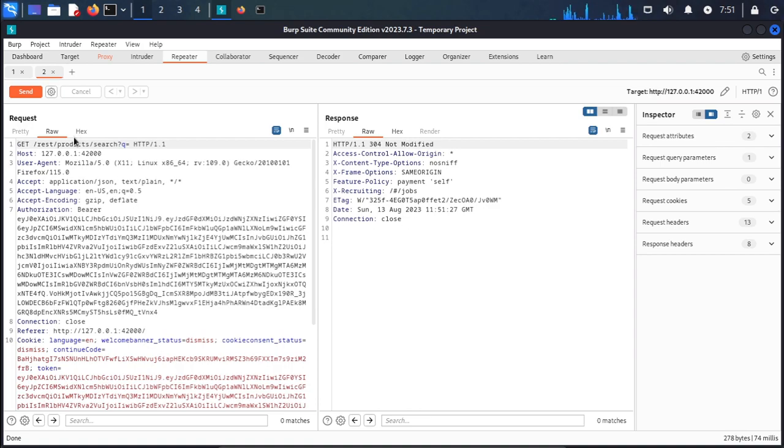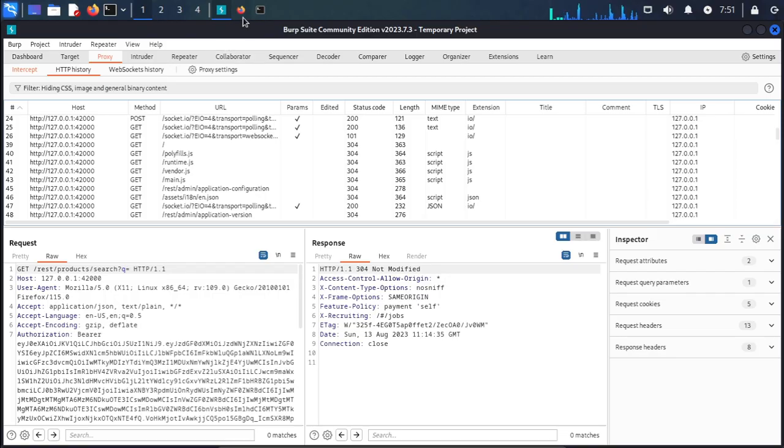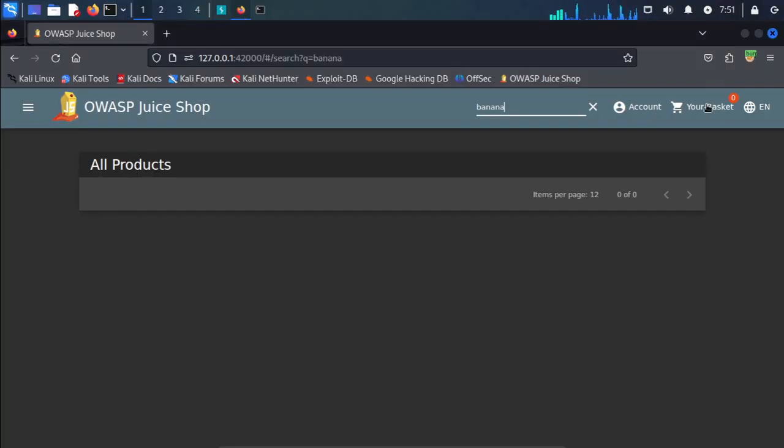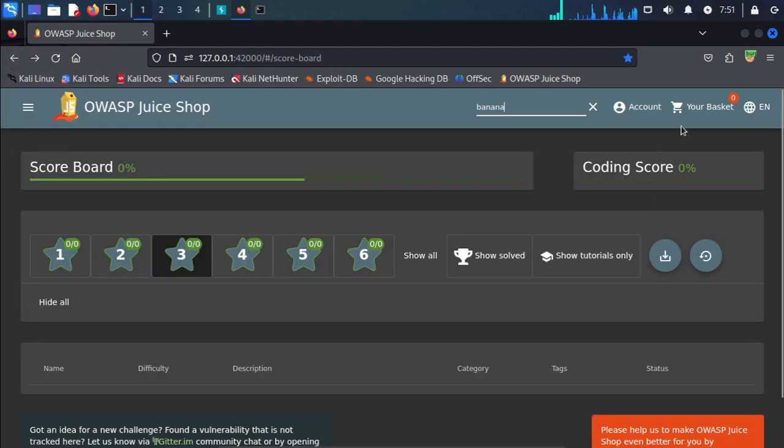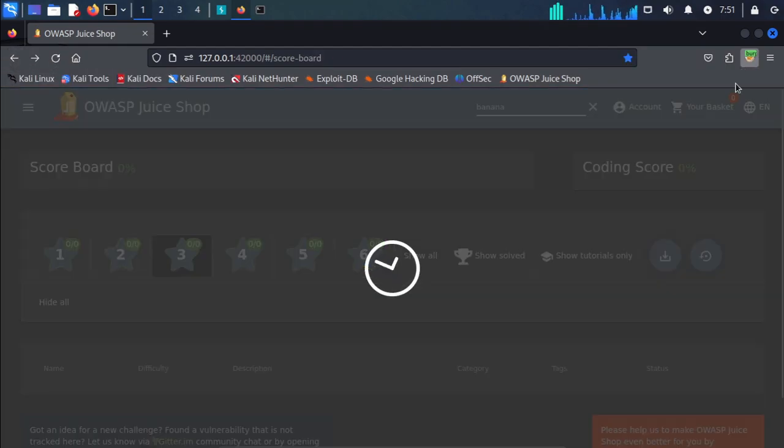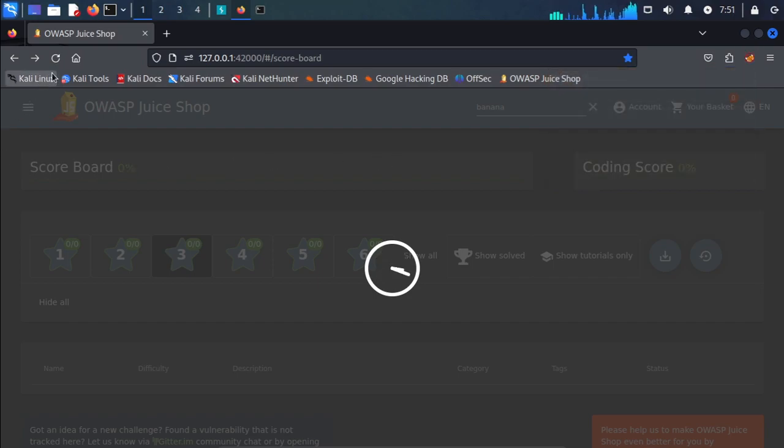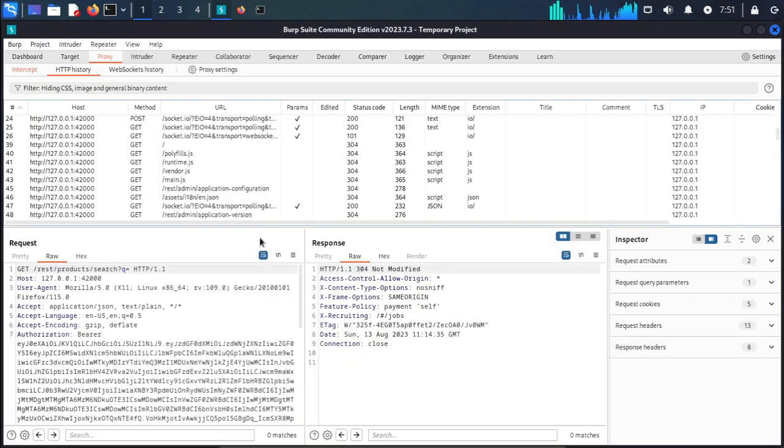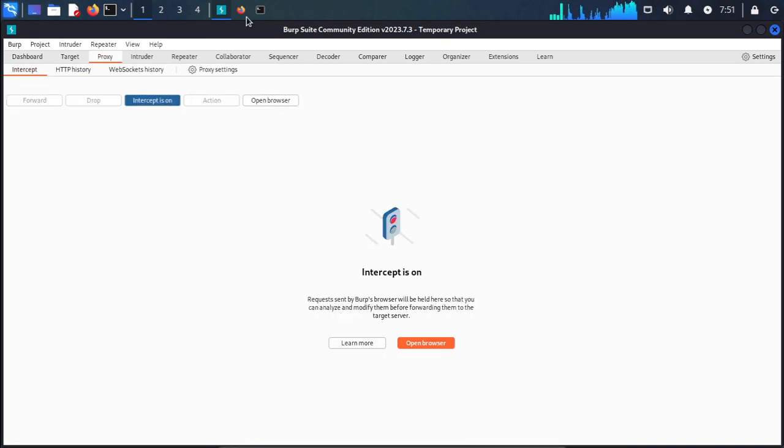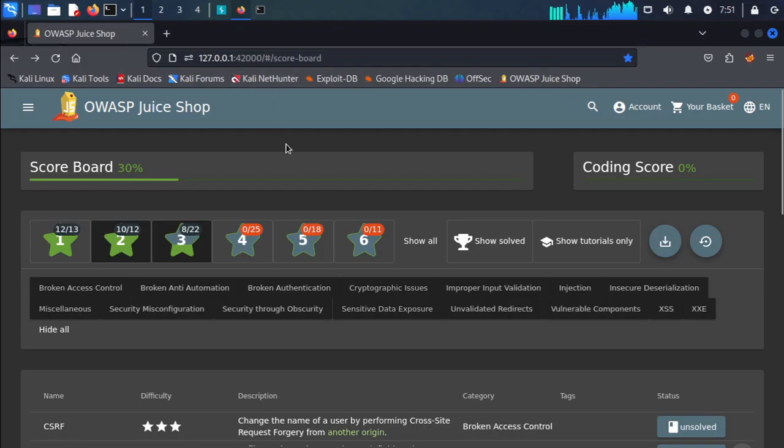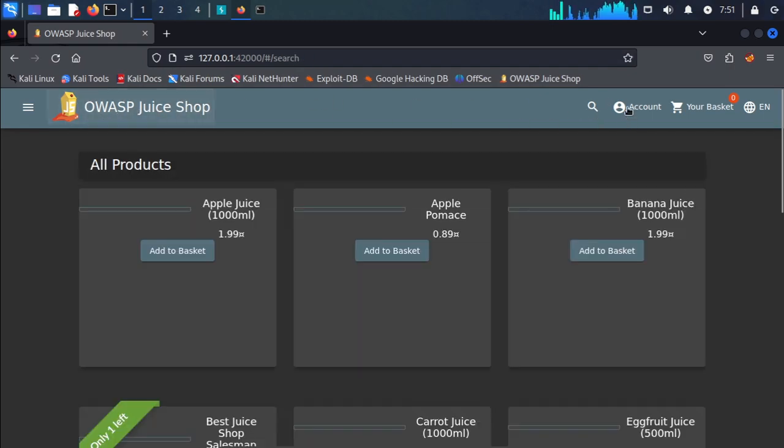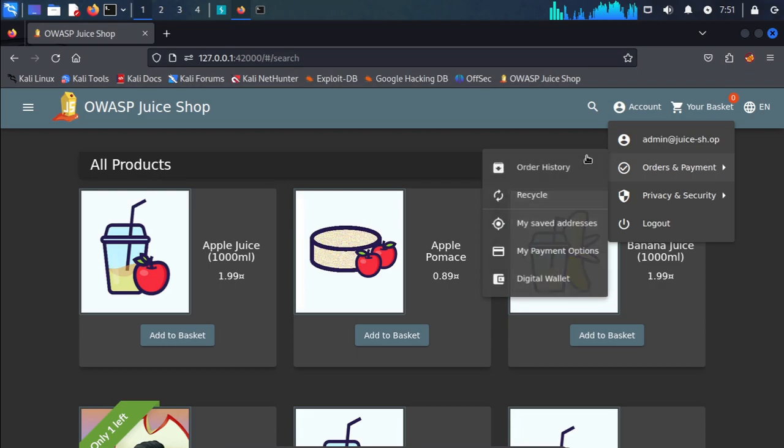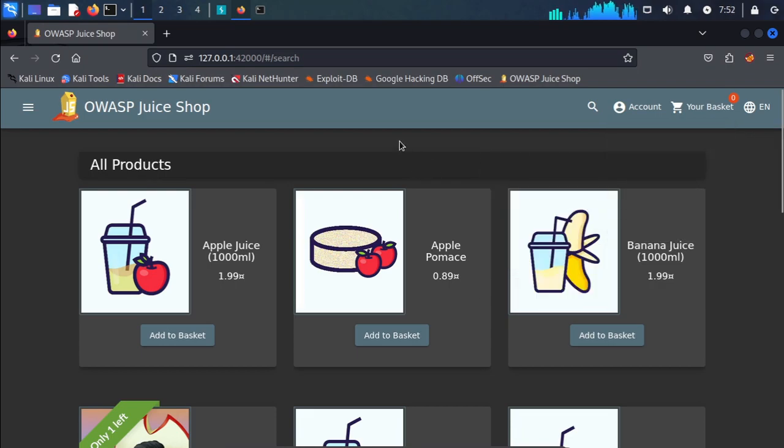These are expired. We repeat the intercept request. Intercept off, intercept on. First, log in to your account as admin, then search for banana.